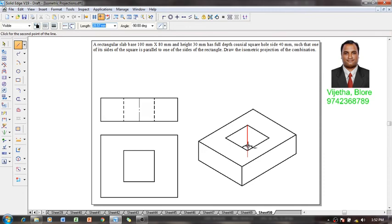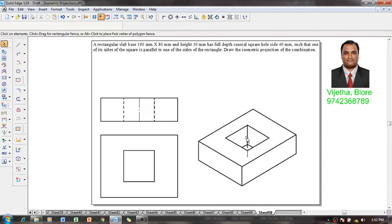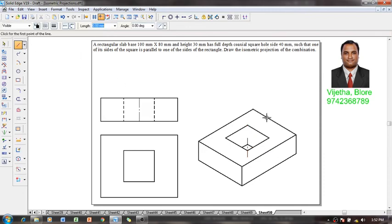This is the edge which is supposed to be drawn. Sorry for the inconvenience. Now it is completed in all aspects.